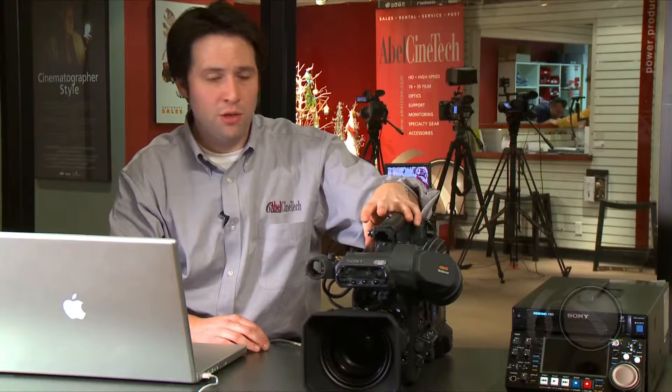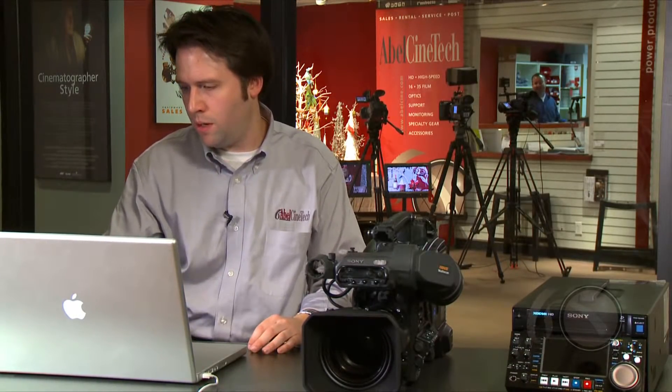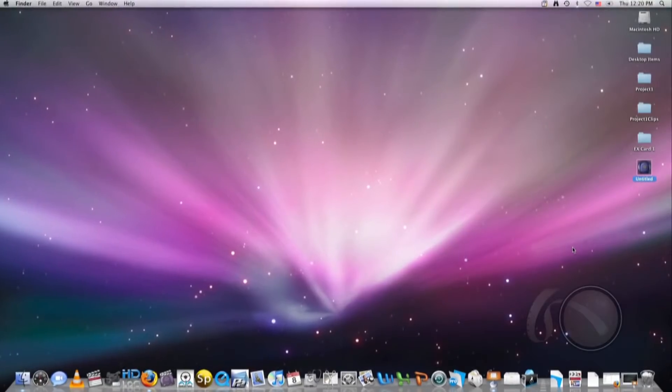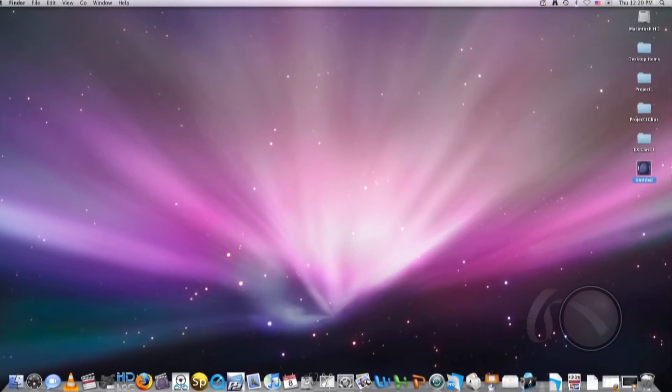You can do this connection through either FireWire or through Ethernet. We're going to do it through FireWire because we have it connected, or iLink as they call it, to my computer. And you can see on my computer here, the disc popped up. It's called Untitled.